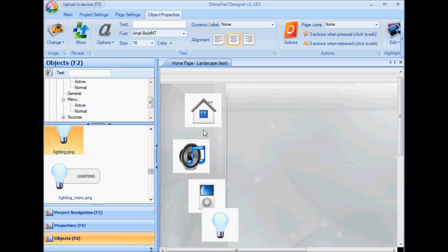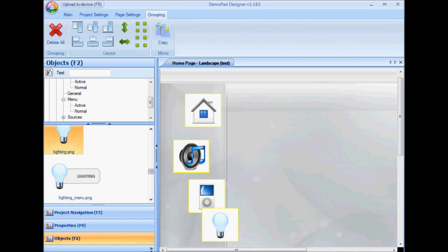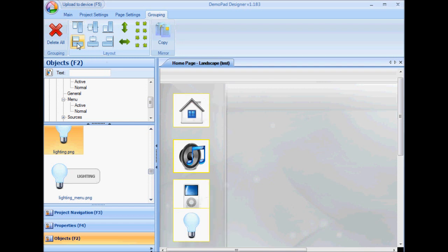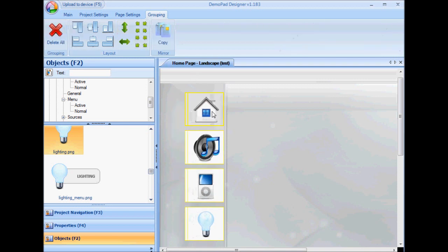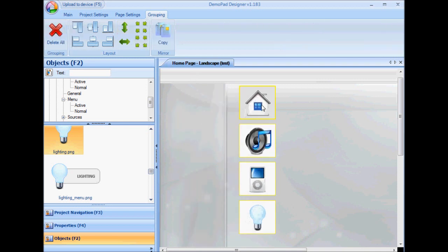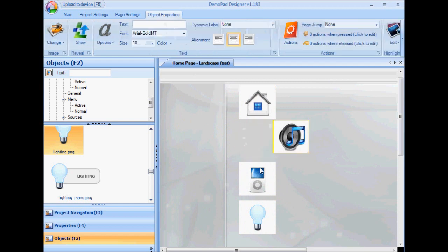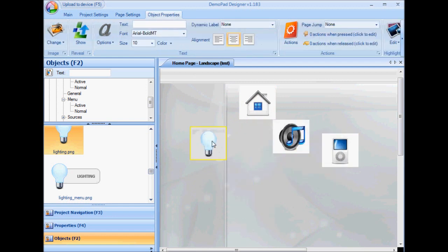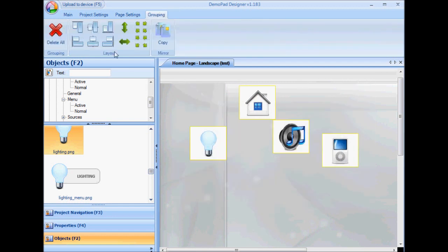I can now select a box around all those objects to bring up the group layout options. There's various alignment options, for example, align left. There's distribute evenly vertically. I've also got things like align horizontally center.